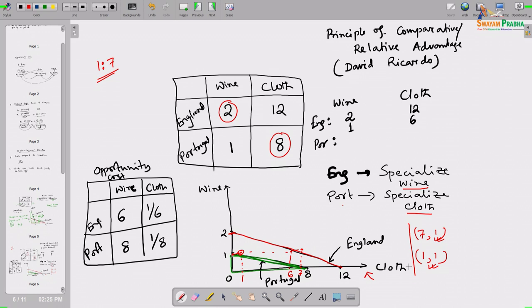With this simple two-commodity, two-country example, we successfully demonstrate how trade can make each party better off. We are continuing our discussion of 10 principles from Chapter 1 of the book. Principle number 5 - trade can make each party better off - is a very small section there, but Chapter 3, titled 'Interdependence and Gains from Trade,' has a detailed discussion. We will skip that chapter since we have exhaustively discussed it here.